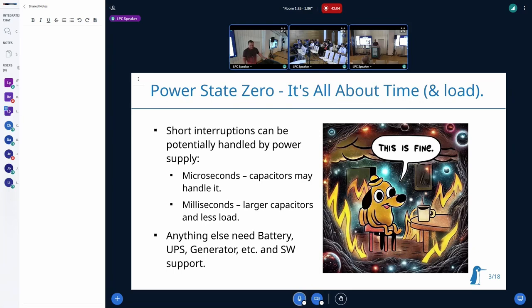Starting from basics: there are different kinds of power disruptions, and the main difference is the time — how long the power is away — and the load of the actual power consumer. If you have tiny disruptions, like microseconds, they can usually be addressed by proper design of the power supply; for example, you add some capacitors and they handle it.